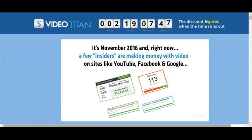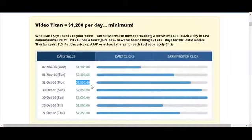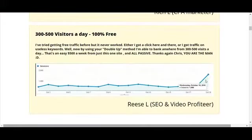Video Titan equals $1,200 per day minimum. 300-500 visitors a day, 100% free. I've tried getting free traffic before but it never worked. Either I got a click here and there or I got traffic on useless keywords.